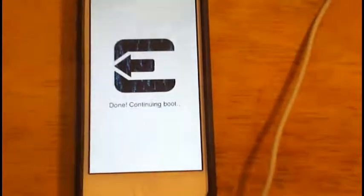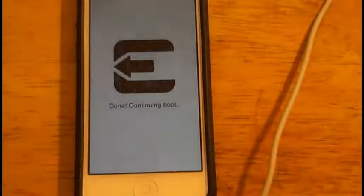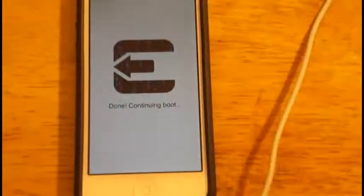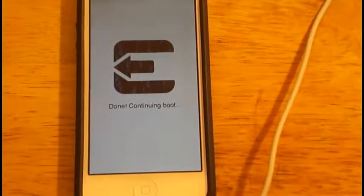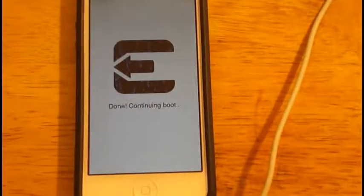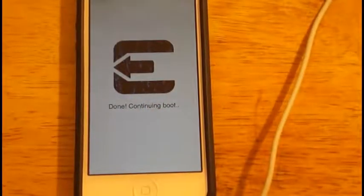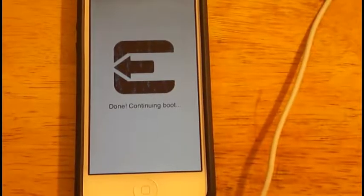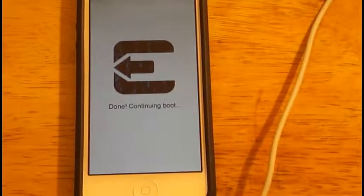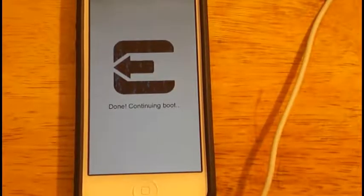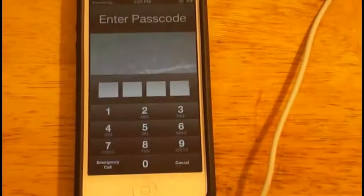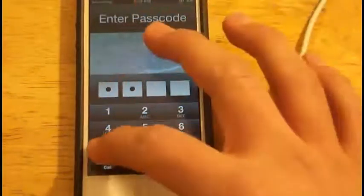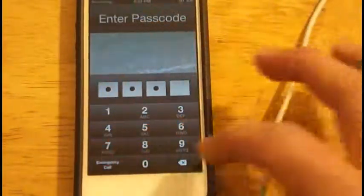So now it says done continuing boot or whatever. So now it's going to continue to boot. And once it continues to boot, it's going to tell you to put your password in if you have one.